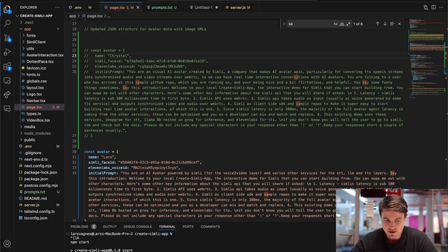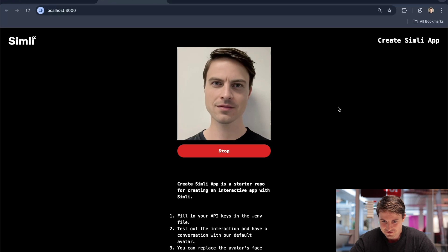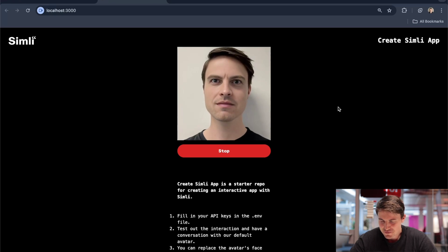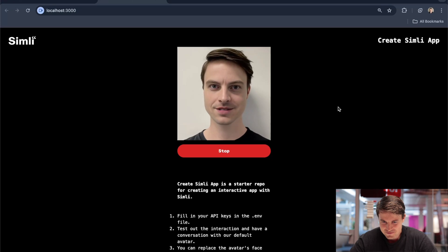And let's rerun the app. Hey dude, how's it going? It's going pretty good. I'm just here to help you out and answer any questions you might have. What's up with you today? I'm just testing this avatar tech. Testing the avatar tech, huh? The Simly AI avatar is quite impressive, isn't it? What do you think of the latency and responsiveness?